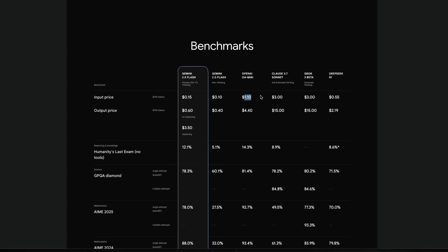OpenAI o4 Mini doesn't come with any such cost differentiation. So it is $4.40 across reasoning and non-reasoning. And for input, it is $1.10, which is almost 10 times more than what Gemini 2.5 Flash is.